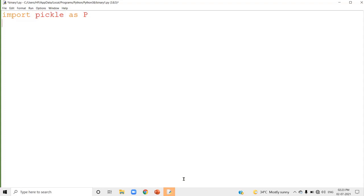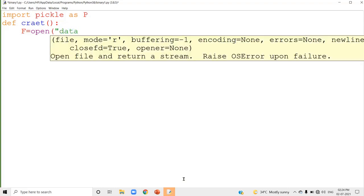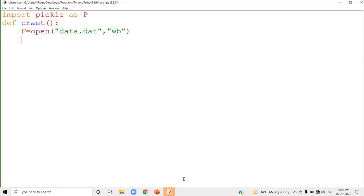Now we have to create a binary file. I am going to use a user-defined function. User-defined functions begin with the keyword def, and the function name is create. The first step is to open the file using the open method. The file name is data.dat, and the file mode is wb — because we are creating a binary file and b represents binary.